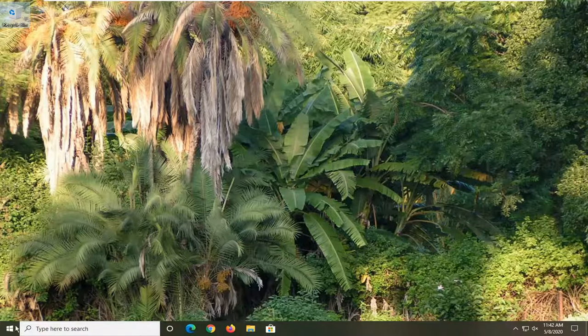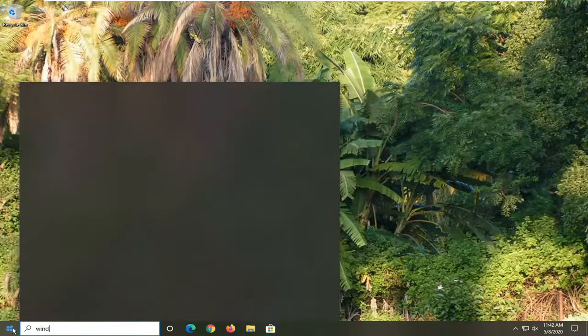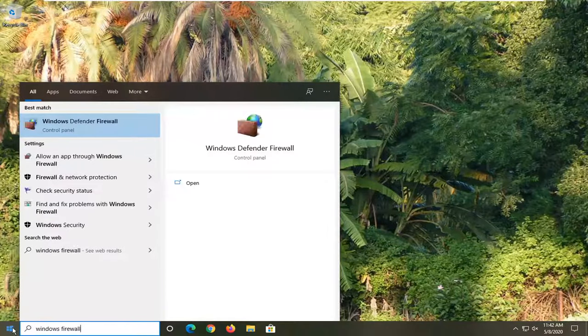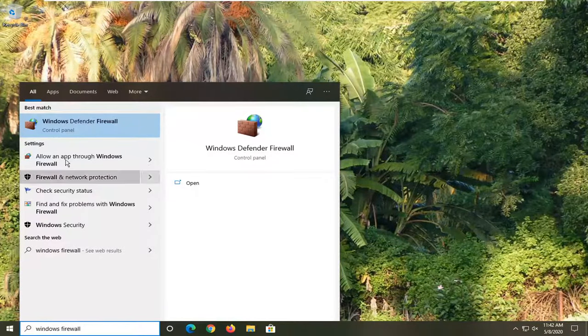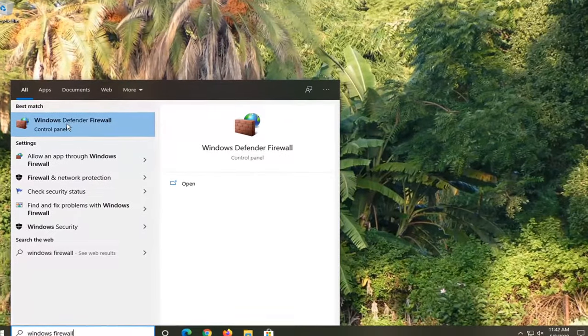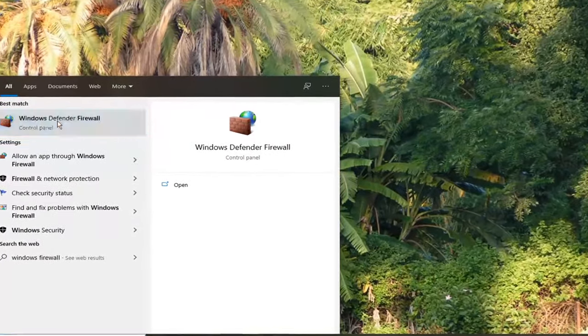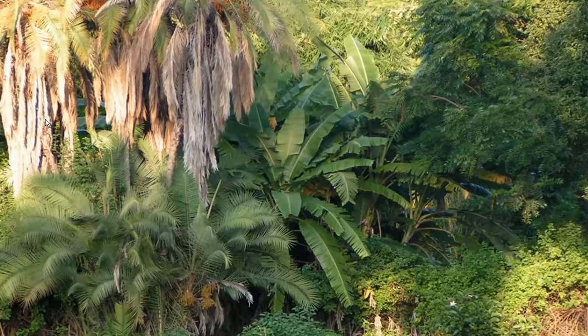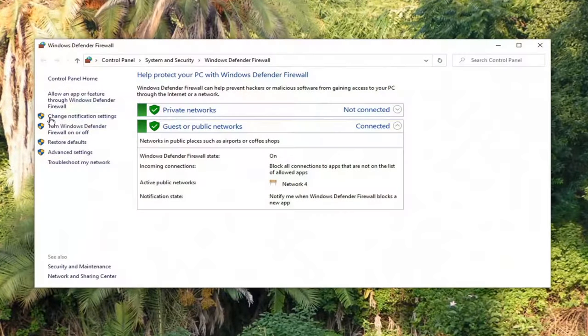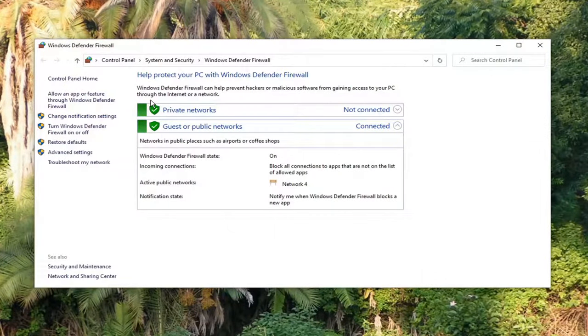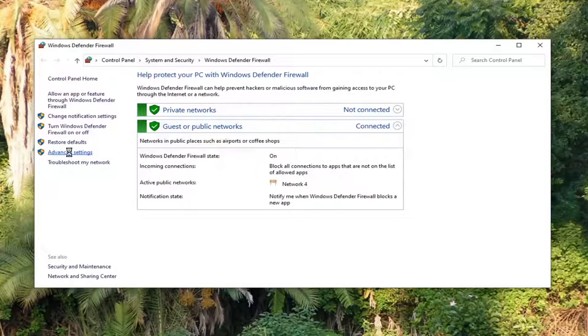So we're going to begin by opening up the start menu. Type in Windows firewall. Best match should go back to Windows Defender firewall. Go ahead and left click on that. Select the advanced settings option on the left side.